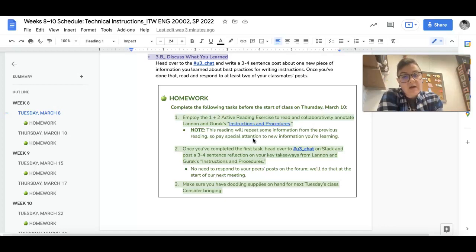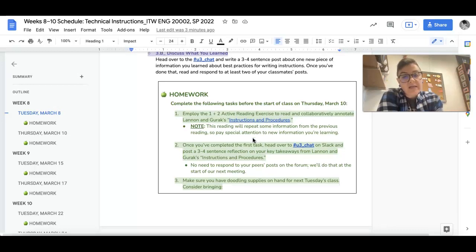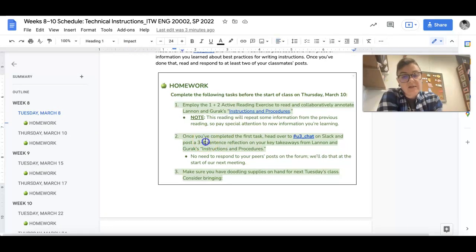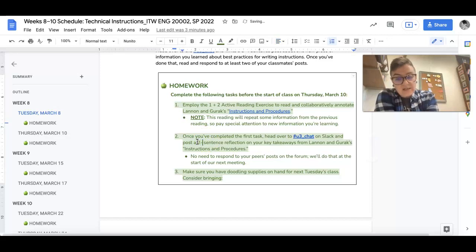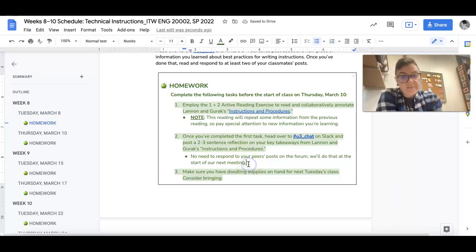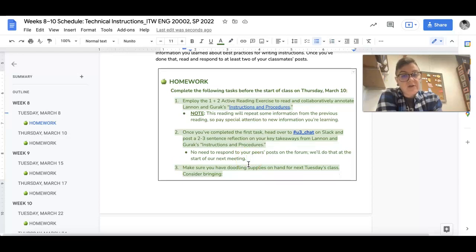All right, once you've done that, go ahead and head over to the unit 3 chat and just post a two to three sentence reflection where you just kind of talk about your key takeaways.